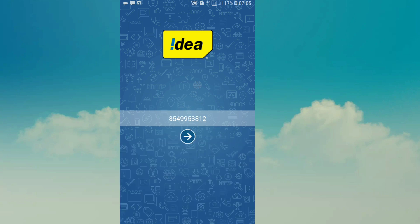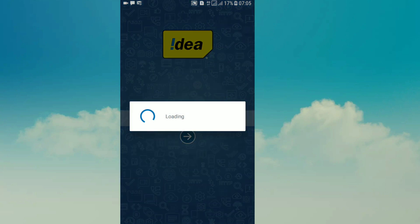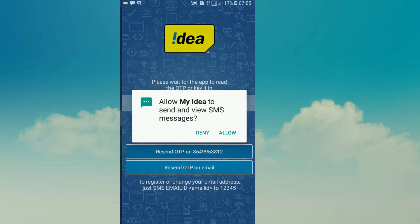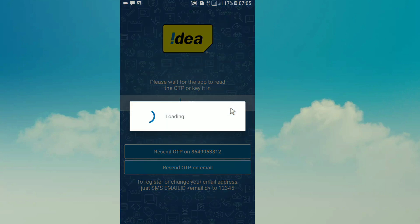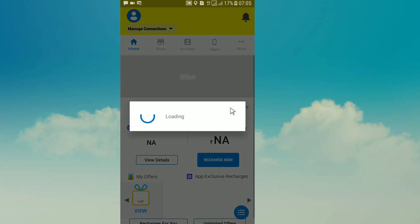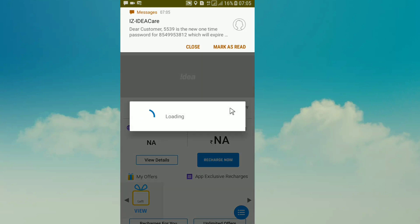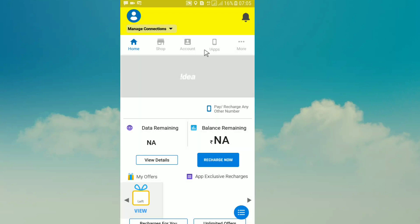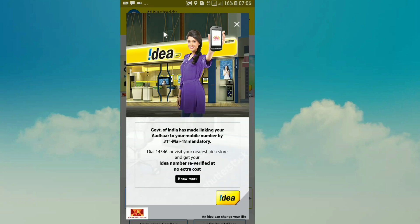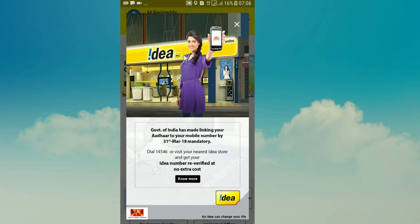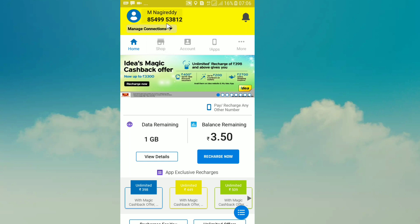Let's get started. We're going to enter the mobile number. We will automatically register the app. We open the menu. Now we have the details — we have the name and the mobile number. We have the data remaining 1GB and the balance. We have the full details.